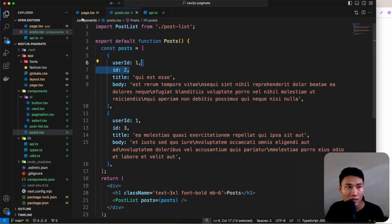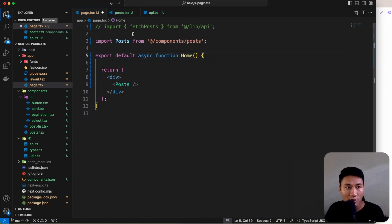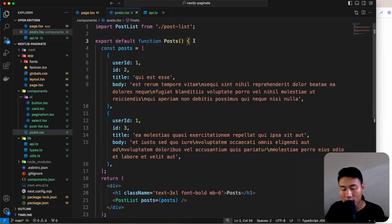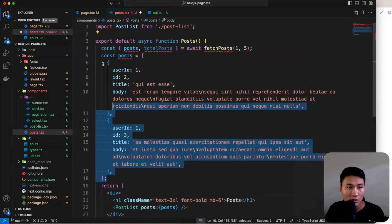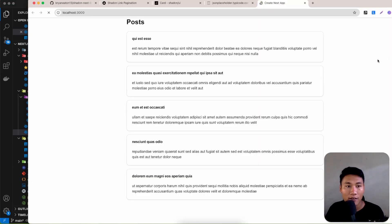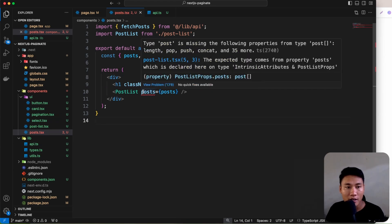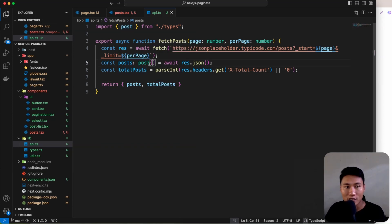Now let's connect real API data. Copy the fetchPosts call from page.tsx, remove it there, and paste it into the Post component. Make Post an async function. Import fetchPosts. Remove the example data — we should now see five posts from the API. Fix a TypeScript error in api.ts: the posts type should be Post array, not a single object.